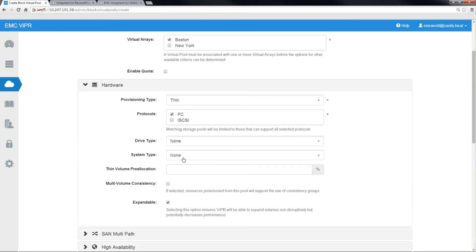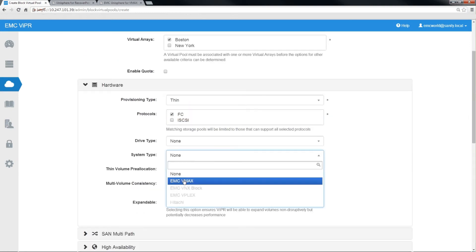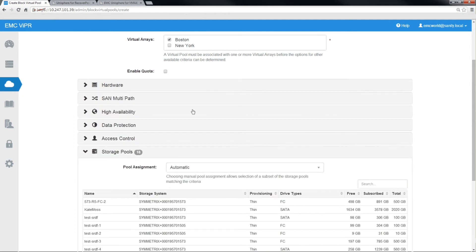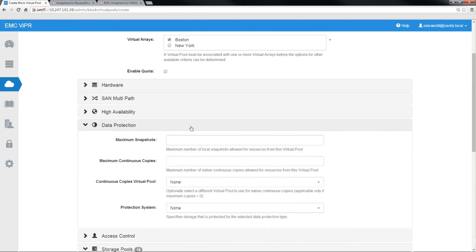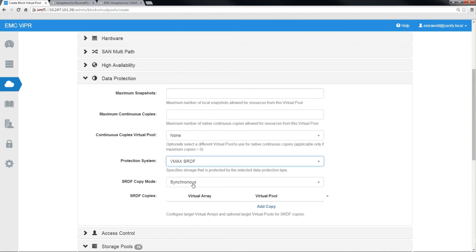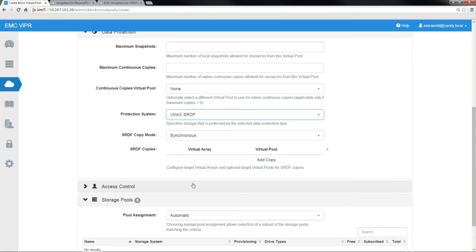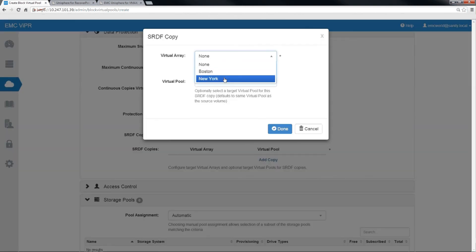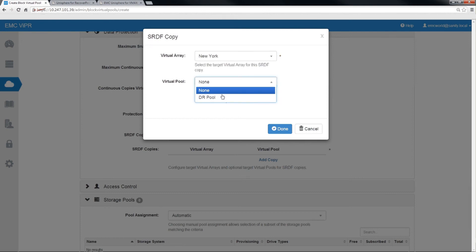We'll open up the data protection tab and we'll specify that we want to use SRDF protection to virtual array New York using the DR virtual pool that we just created. And SRDF configuration is as easy as that.